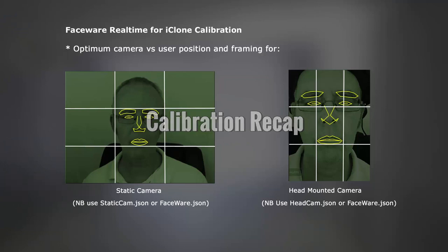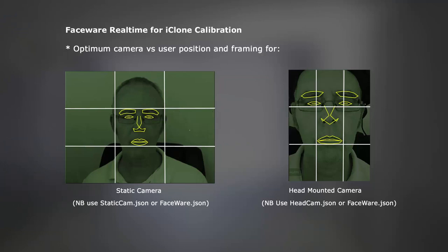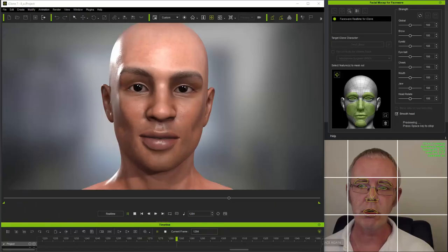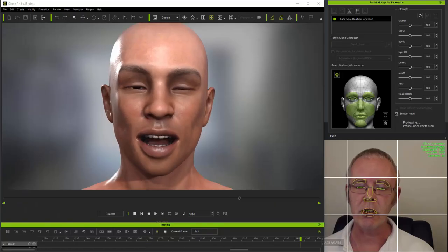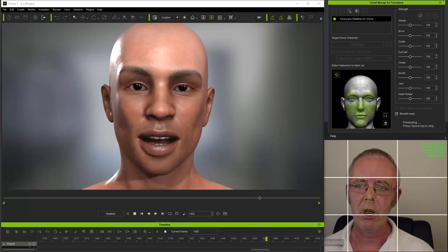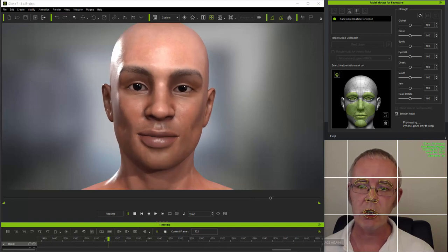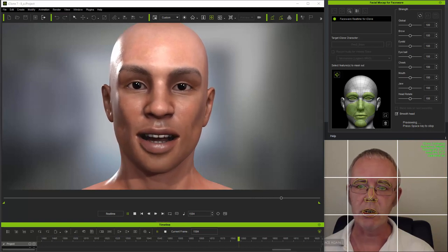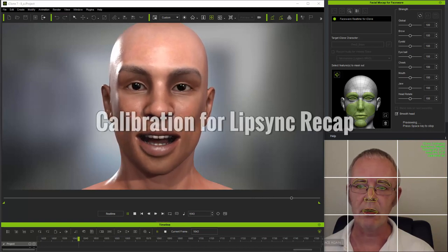So let's get started with advanced calibration techniques in Faceware Real-Time for iClone. Calibration is the vital step whereby you match your features and neutral expression with the character's default expression, effectively providing a zero reference point whereby your neutral facial expression corresponds to the character's, and all subsequent animation is relative to that.